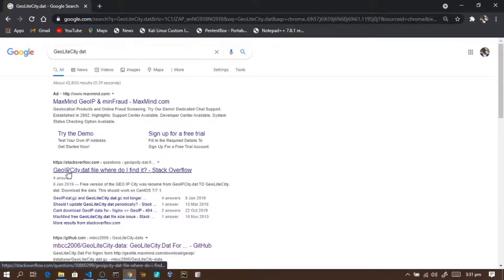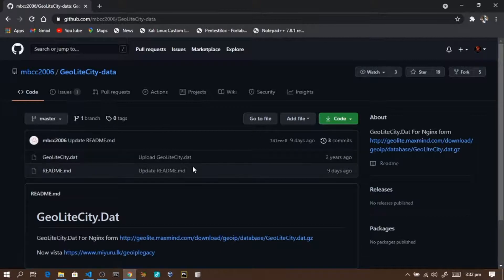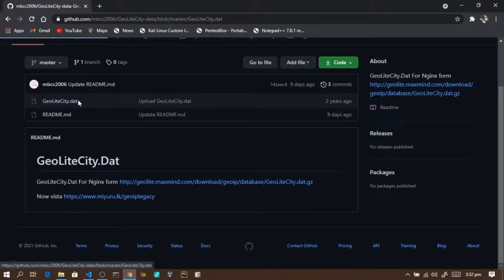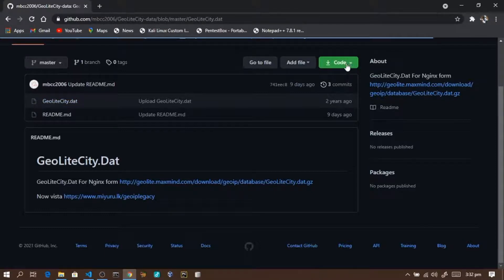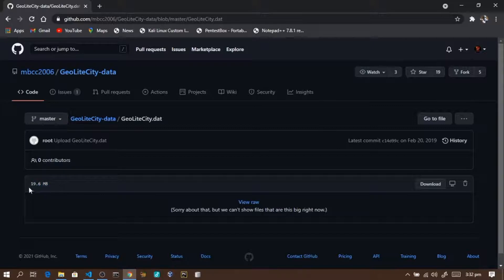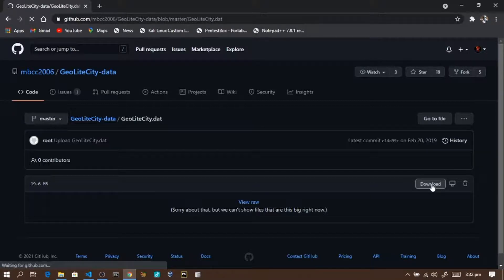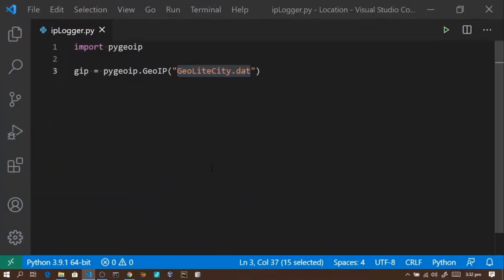Let me check on GitHub. I'm looking for a repository — mbc2006 — where we can find GeoIP.dat. I'll download GeoLiteCity.dat from there. The file to download is the .dat file, about 19.8 megabytes. Let's download it.